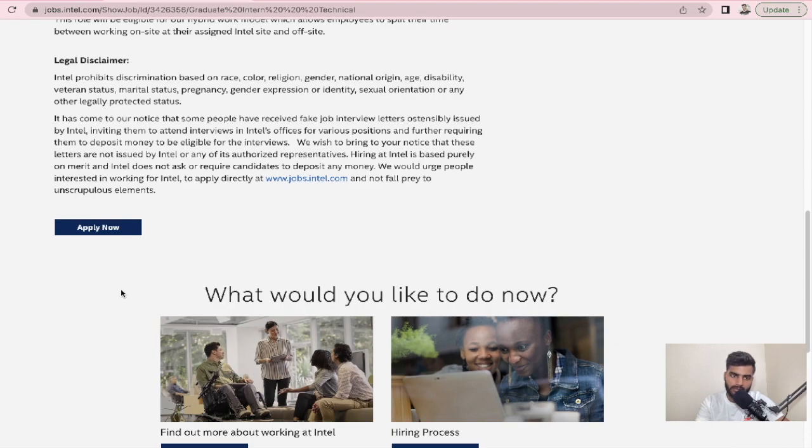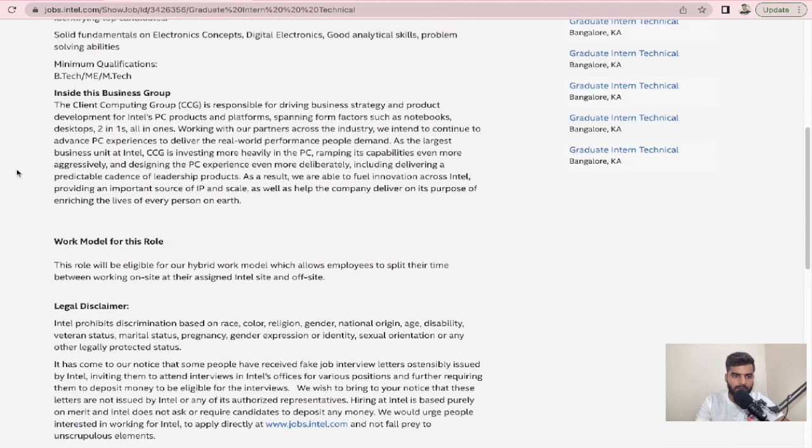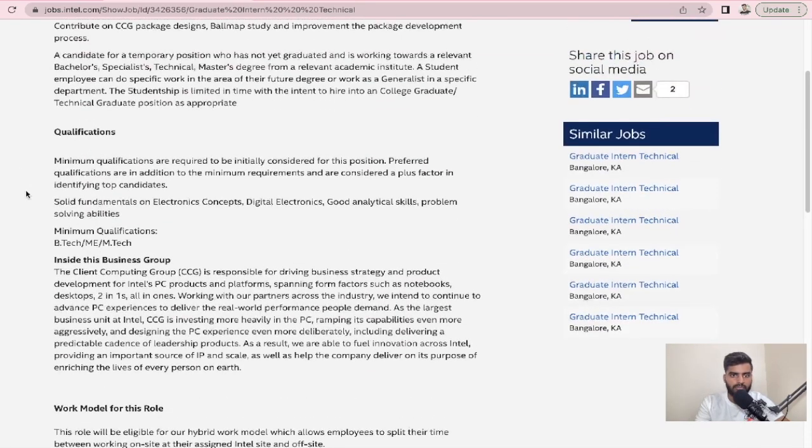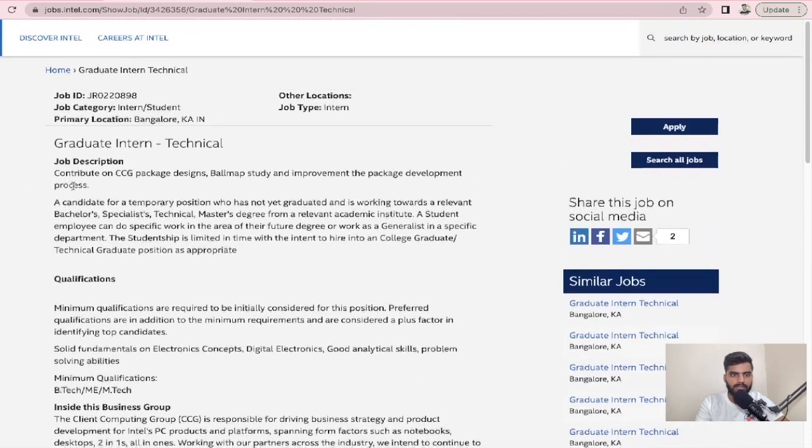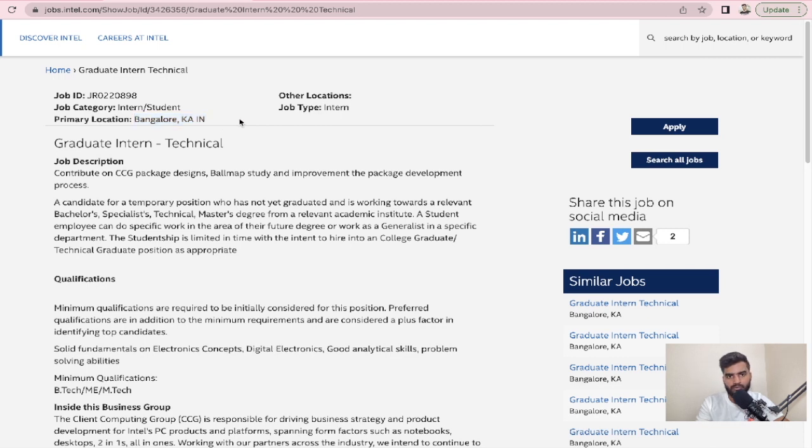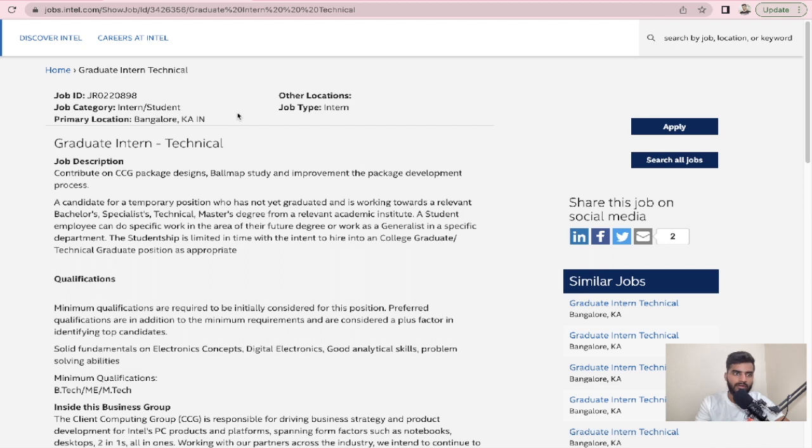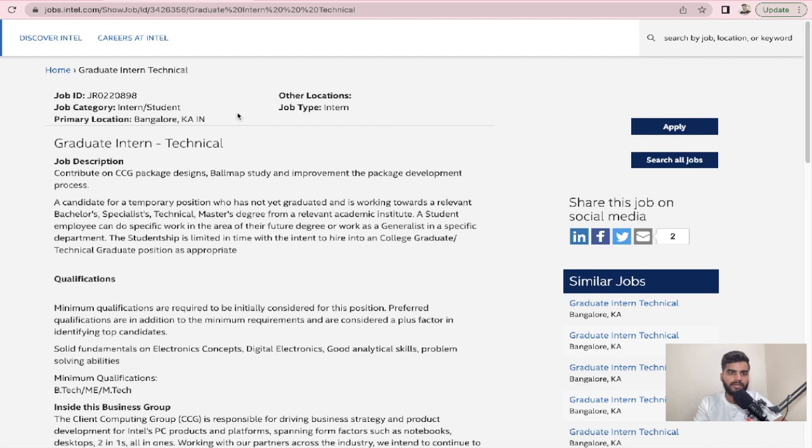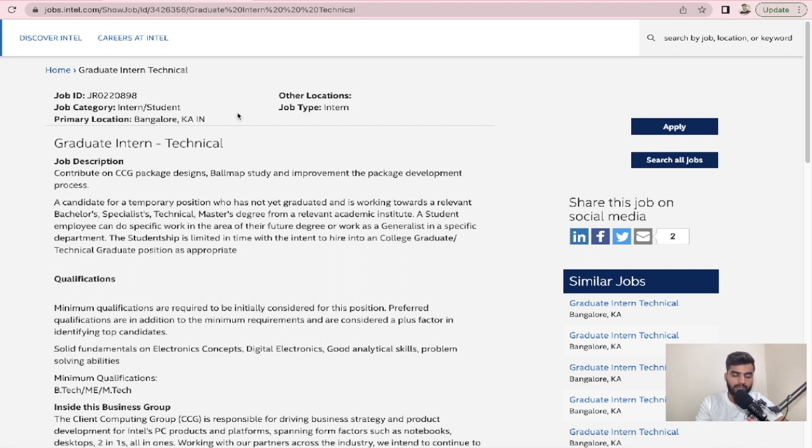For applying to this opportunity, you can click here. The location would be Bangalore, so if you want to work in Bangalore, you can apply to this opportunity. If you talk about its package, it would be around 40 to 50k because it is an internship, so there will be no package, it will be monthly stipend that is 40 to 50k.